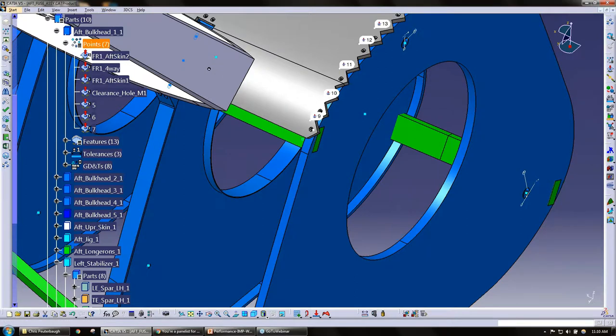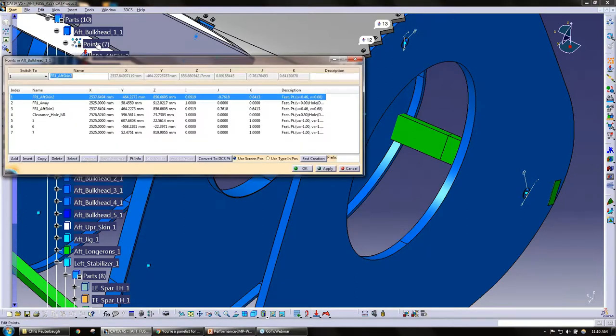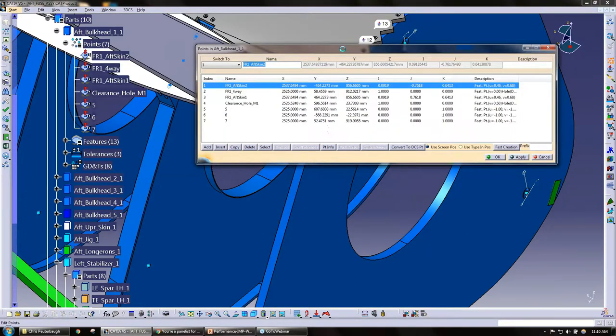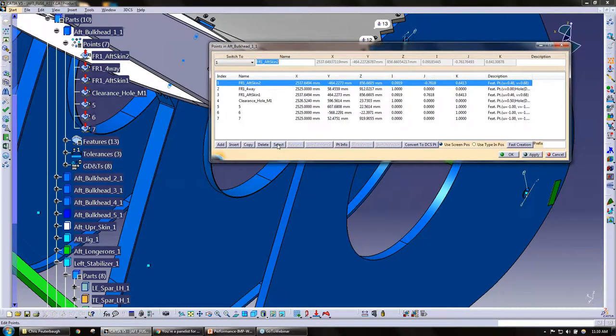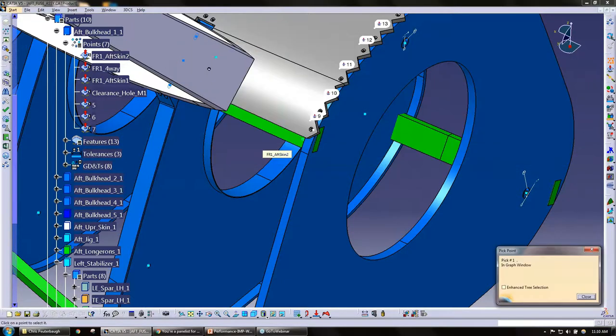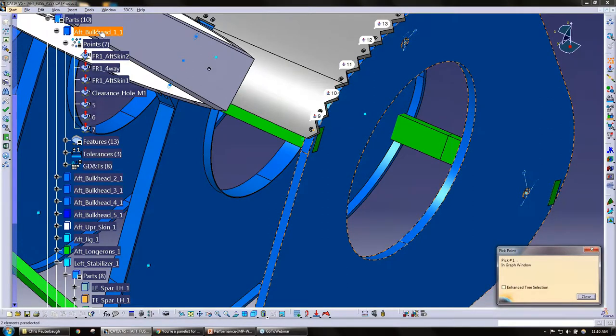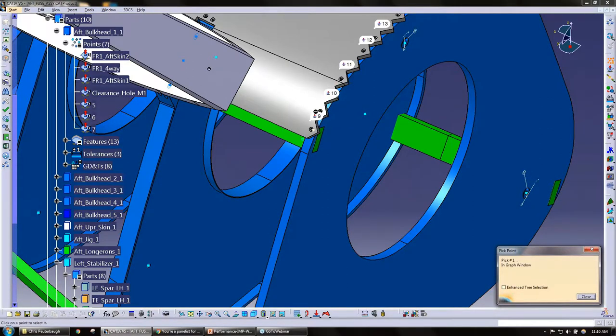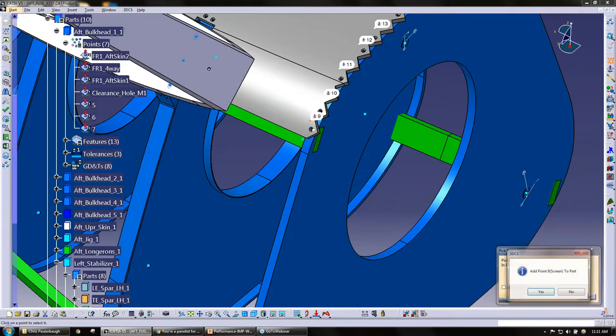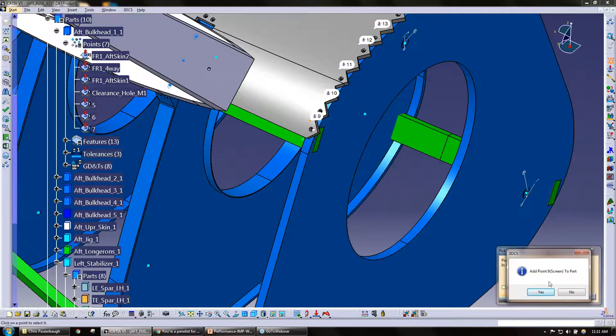When I open this points dialog box, I have an option here: select. When I hit the select button, I have the option to pick a point from another part. So if I wanted to copy the points from the aft, I could copy them exactly from that fast point I just created. It's asking me...